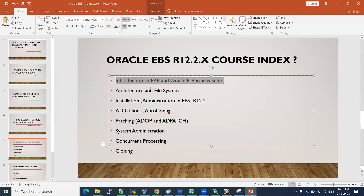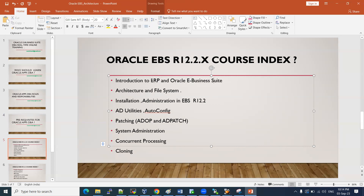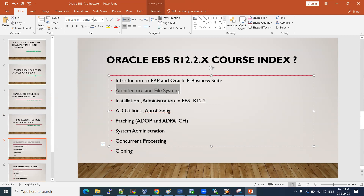The course index starts with an introduction to ERP — Enterprise Resource Planning — and what E-Business Suite (EBS) is. EBS is one of the ERP solutions from Oracle. This is the application we are going to learn. SAP is a main competitor, but Oracle is the leader in ERP solutions, and Oracle is the leader for most products in this space.